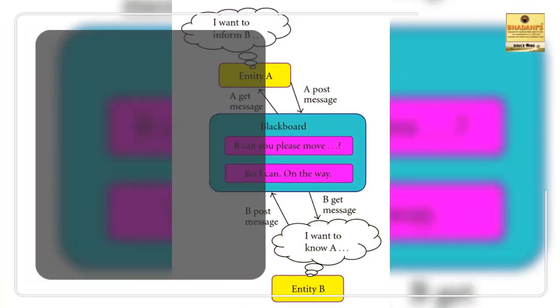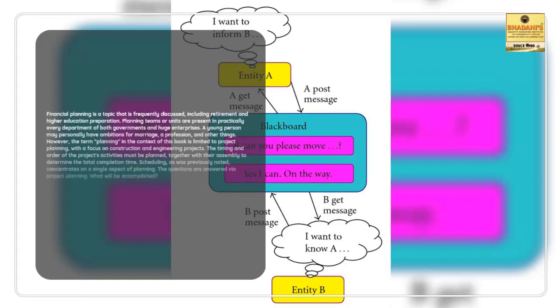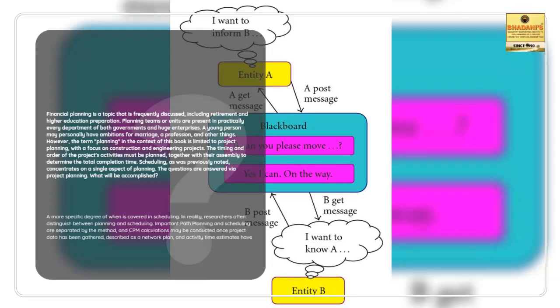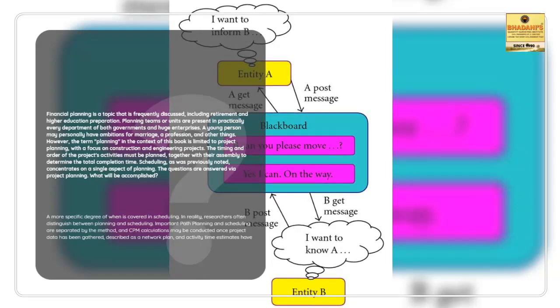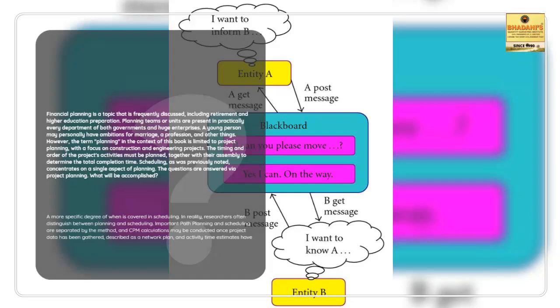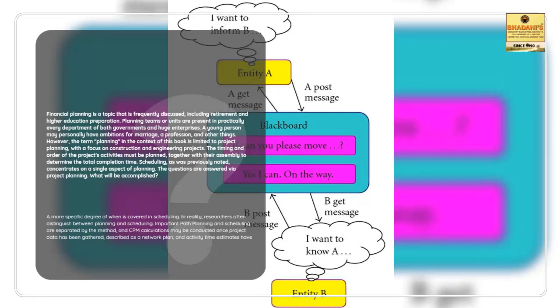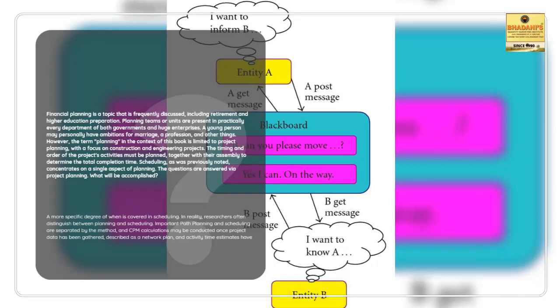Financial planning is a topic that is frequently discussed, including retirement and higher education preparation. Planning teams or units are present in practically every department of both governments and large enterprises. A young person may personally have ambitions for marriage, a profession, and other things.